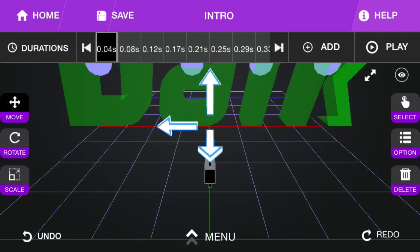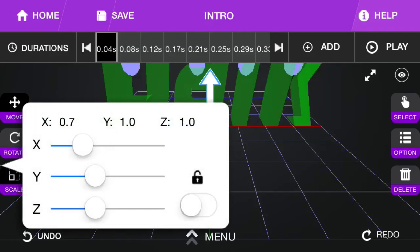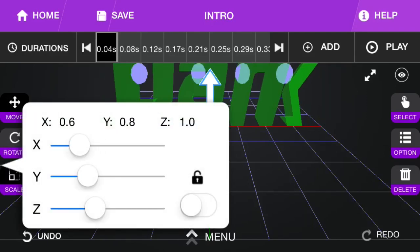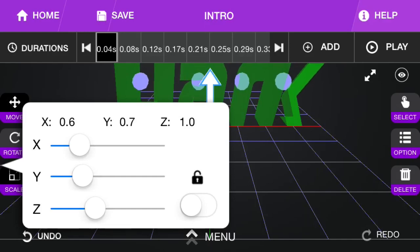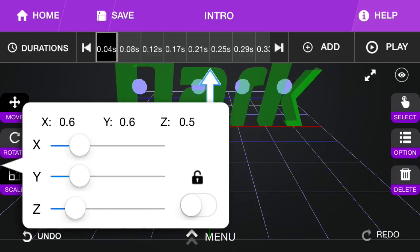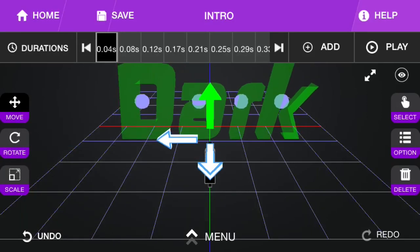So make sure you're on the 0.04 second slide. And you're going to want to scale it down to about 0.65 by 0.65. There you go. Now it's all scaled down. Now you can move it down.